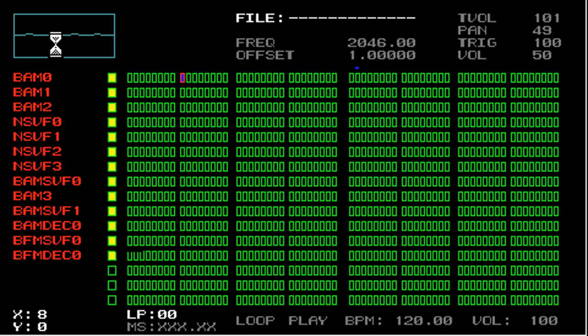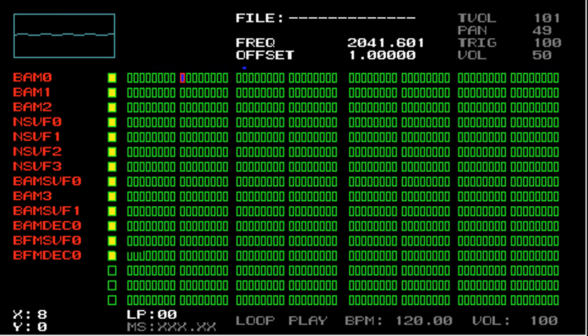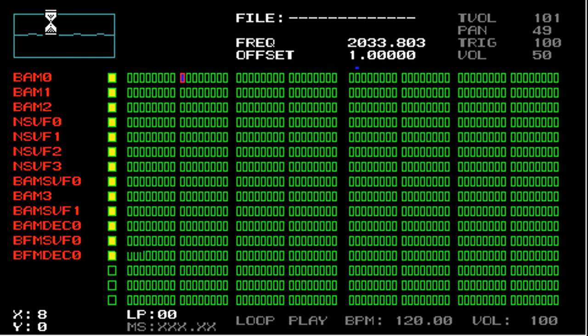You can also change the rate of change in modifying the synthesis parameters by holding either the left or right trigger while using the analog pad. So if I hold triangle and press the left trigger, and then the analog pad up or down, you can see that this parameter changes much more slowly. And this is going ten times slower than it normally does if you're not pressing the left trigger.